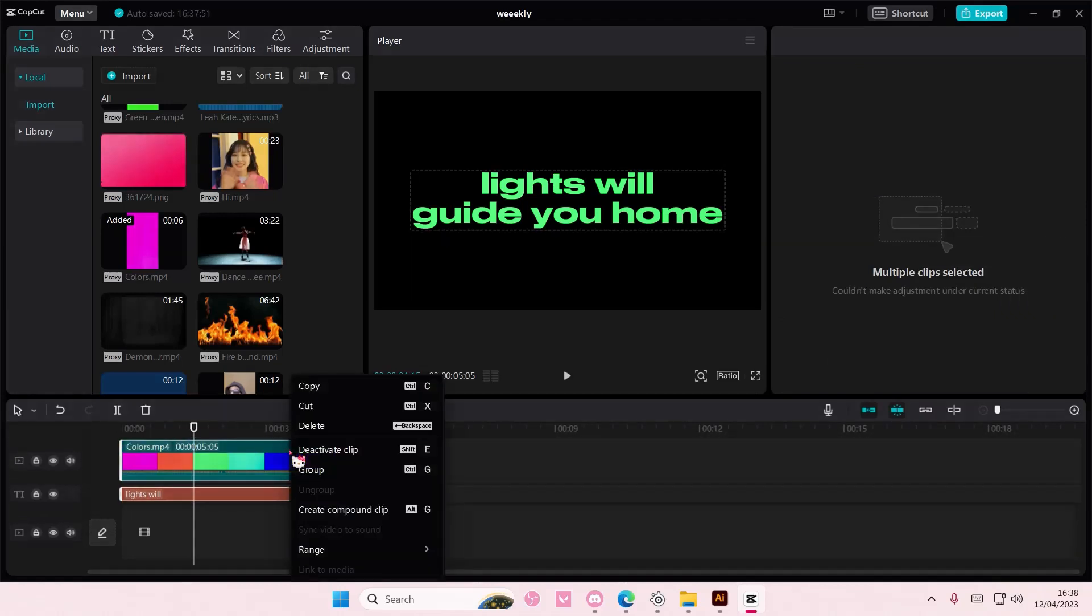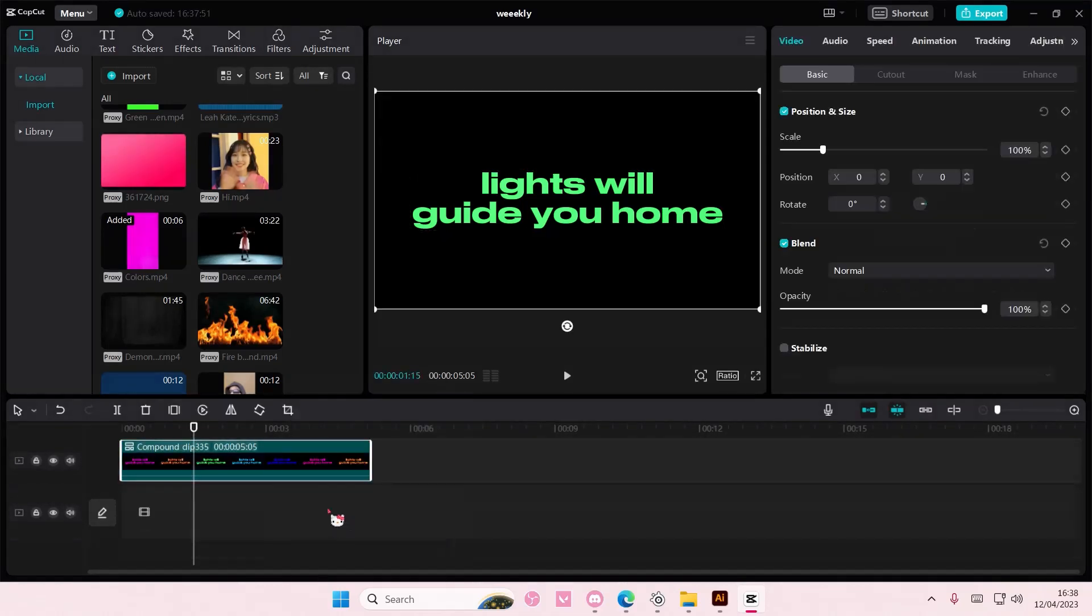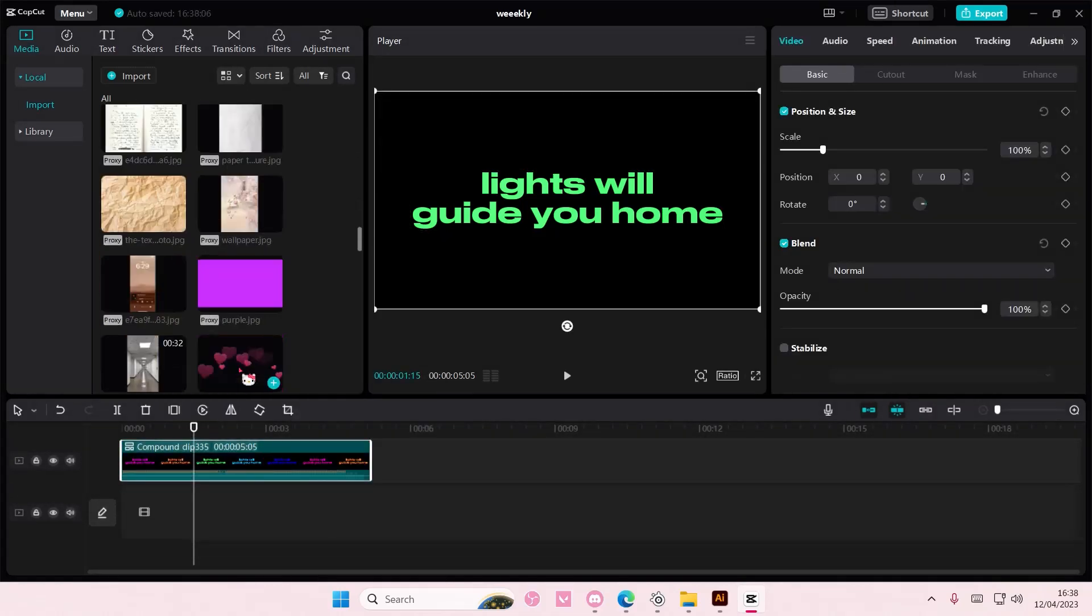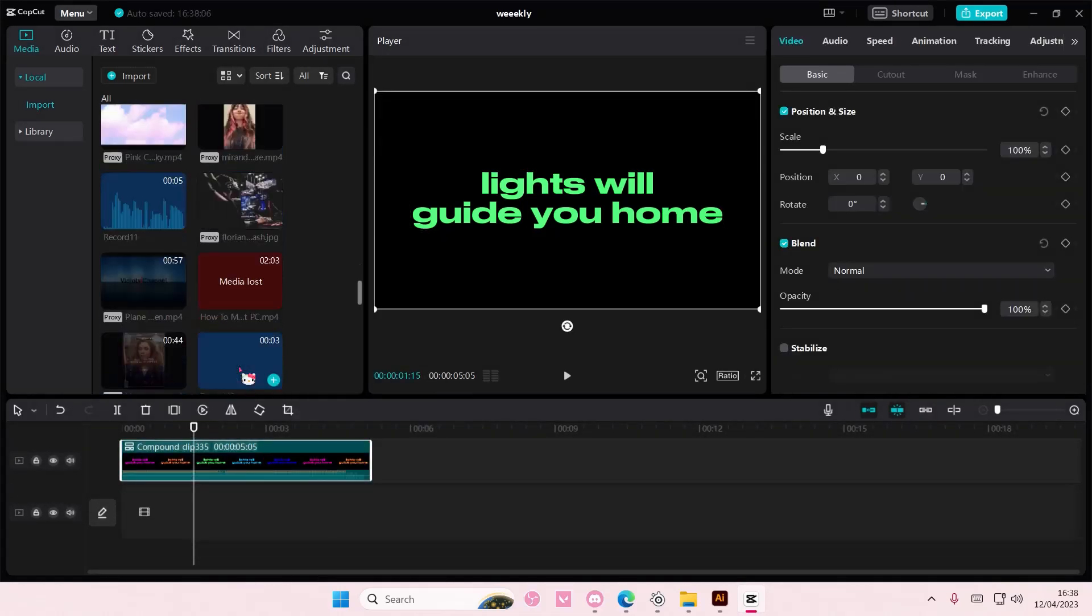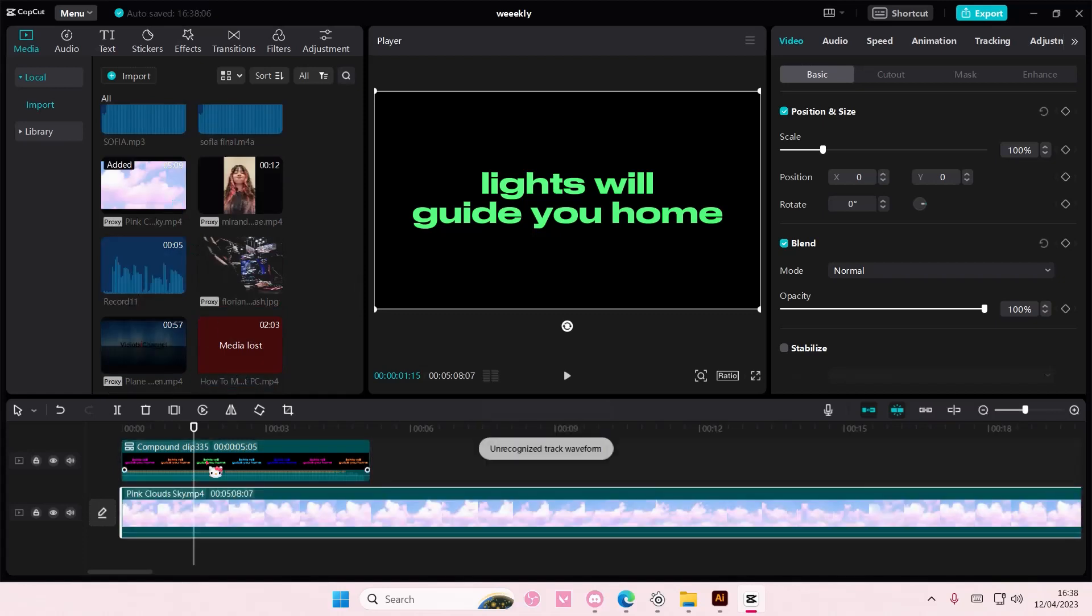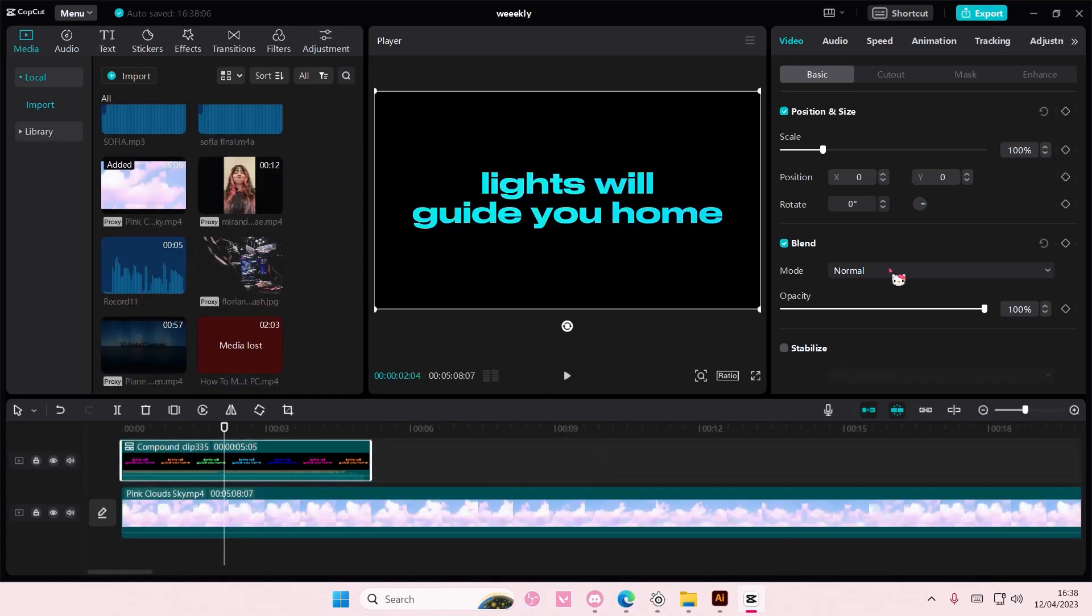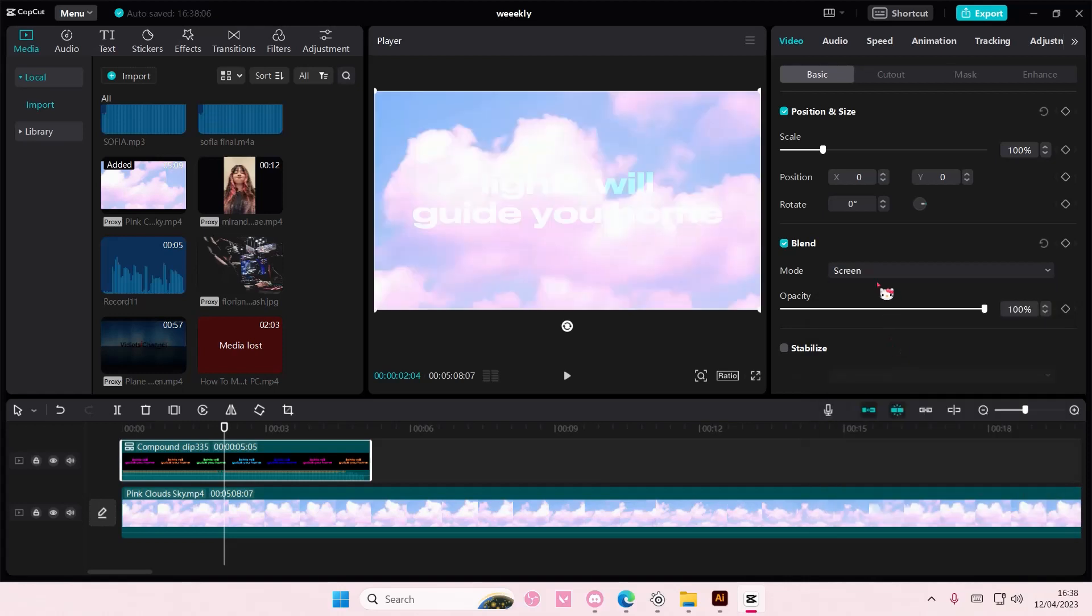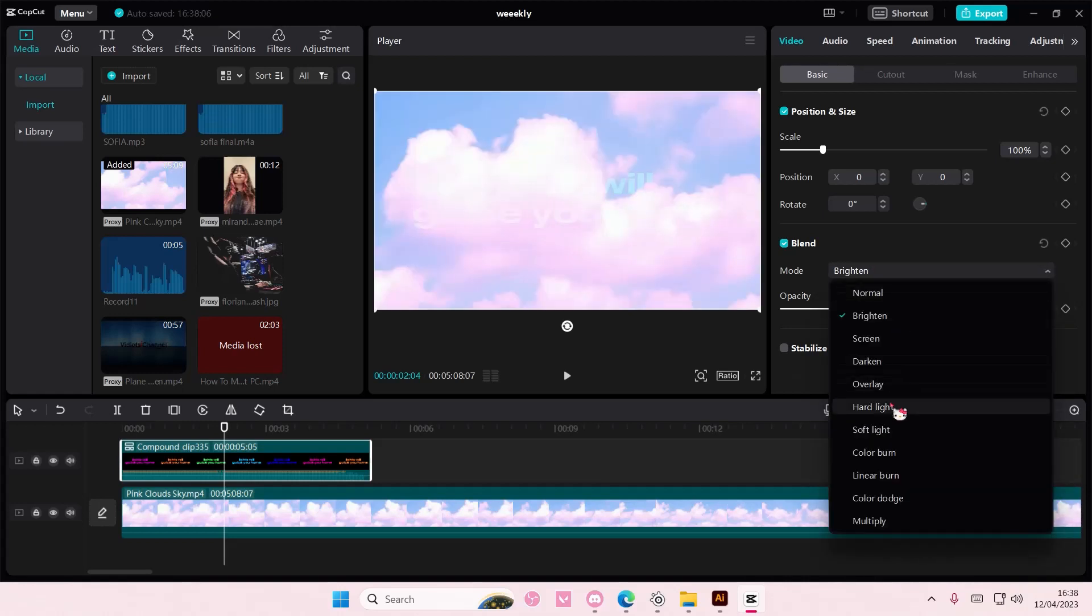I think you can like select both, right click and create compound clip and like put it on top of like a video. Something like that. But I feel like you will need to adjust it more.